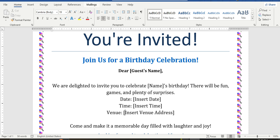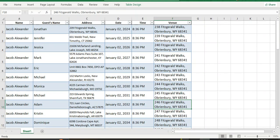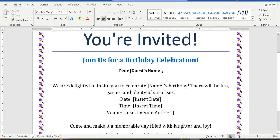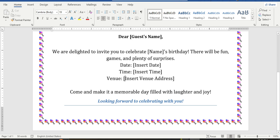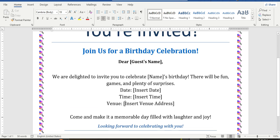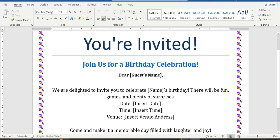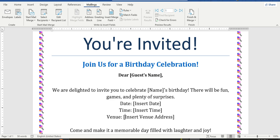Welcome to Teglana's YouTube channel. Today we will learn how to create multiple invitation cards by using simple Excel data and merging with an MS Word document. We prepared a simple design of our birthday card, so let's start.